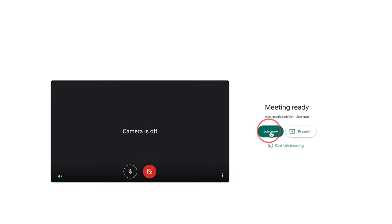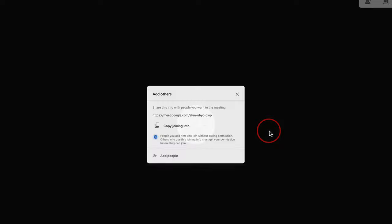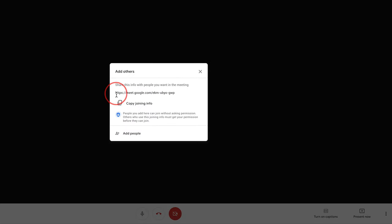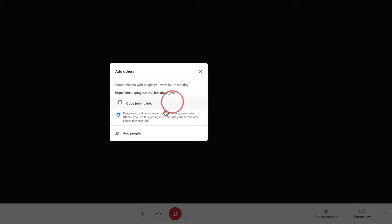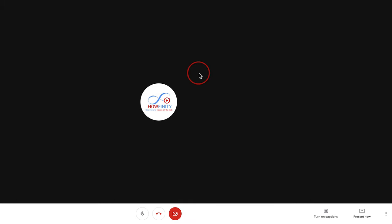You could present from here, but it's a little bit easier on the next page. At this point, if I wanted to invite someone to this meeting, I could copy this information and send it their way or add people here. But I'm going to press X.